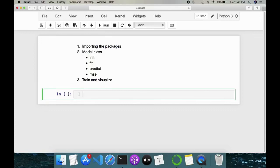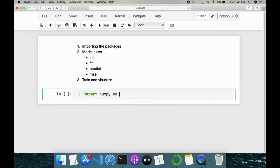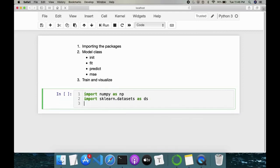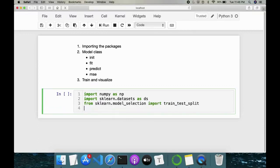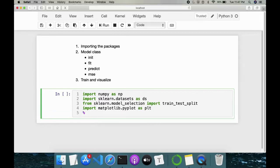First we'll import the packages. Since we are writing it using NumPy, I'll import numpy as np. We need a dataset for training the model, so we'll use sklearn.datasets as ds. We also need to split the dataset into train and test, so we'll use from sklearn.model_selection import train_test_split. For visualization we'll use matplotlib.pyplot as plt, and we'll use the inline backend to render images on screen.